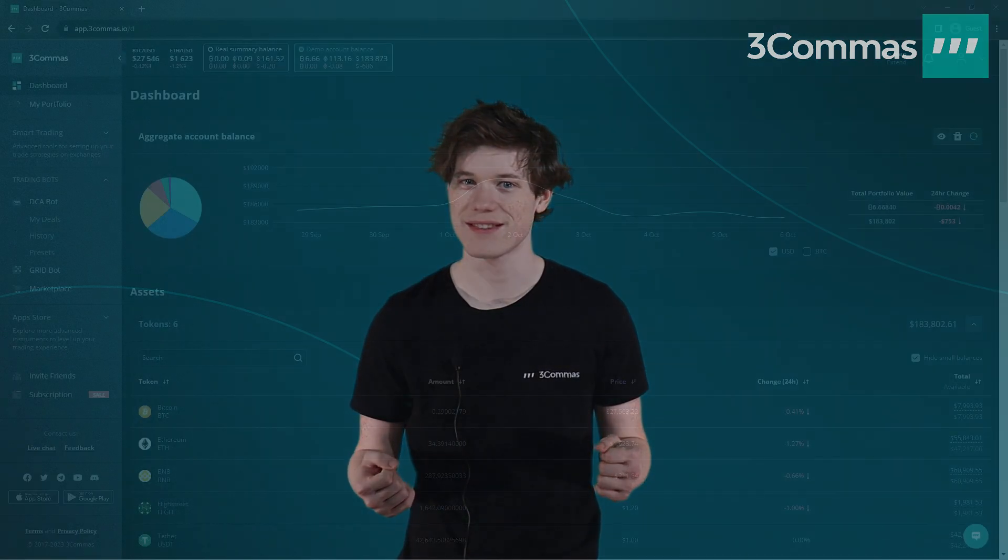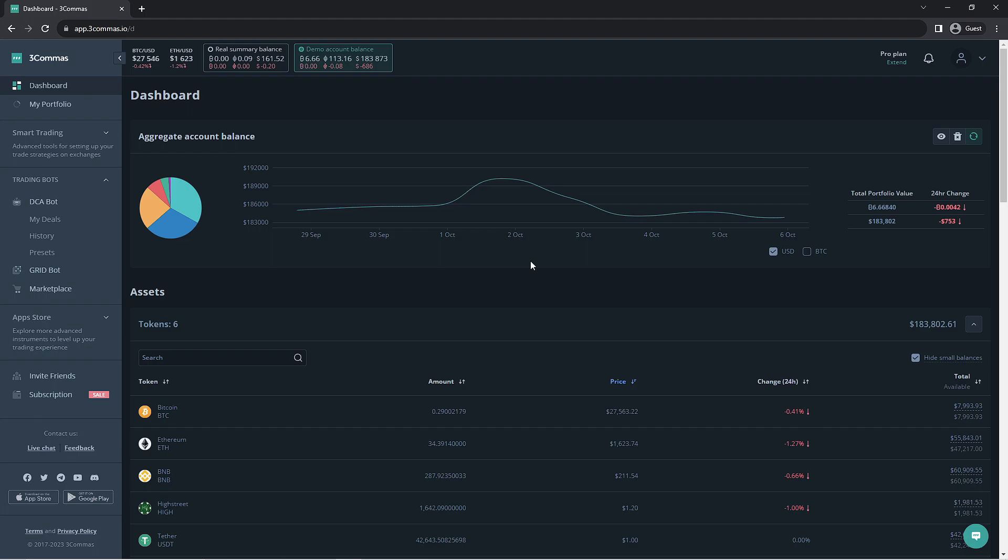Without further delay, let's get right into this. Now that we're on the 3 Commas website, we're going to go to the DCA Bot section.